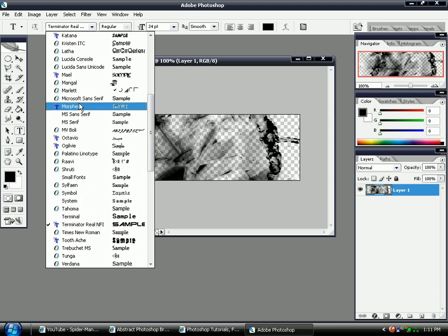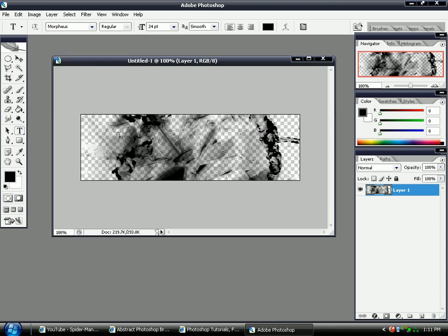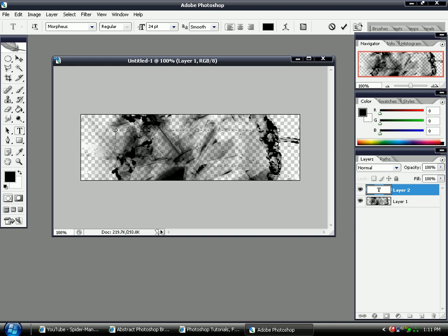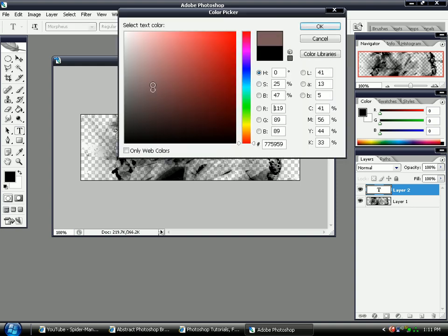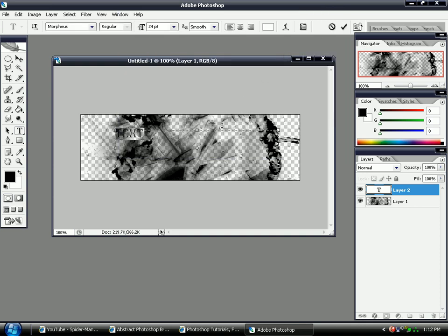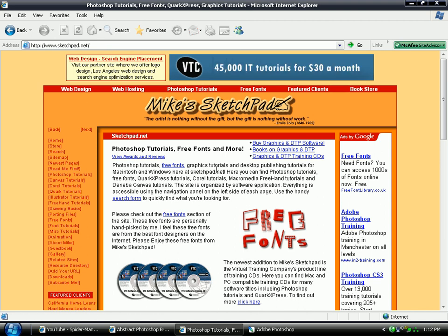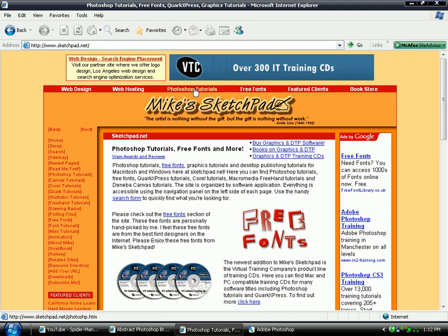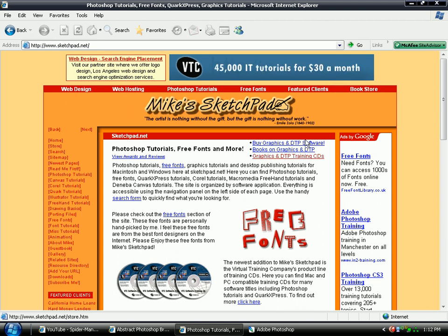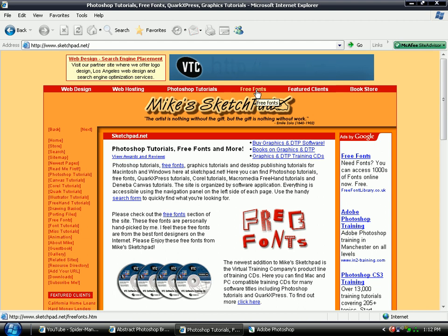I've got quite a lot of nice texts. And I download them off a website called sketchpad.net. And when you're on the homepage it's got Photoshop tutorials. It's got quite a lot of cool stuff if you want to have a look. But I always just click straight onto free fonts at the top.